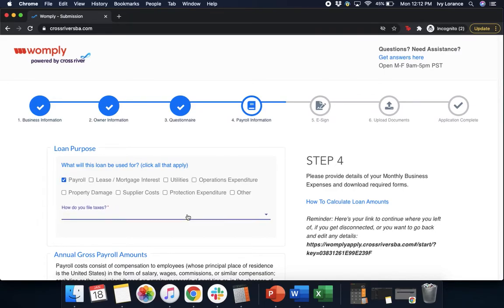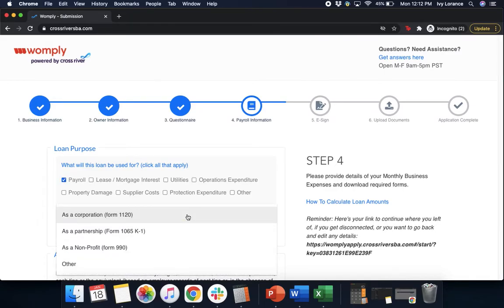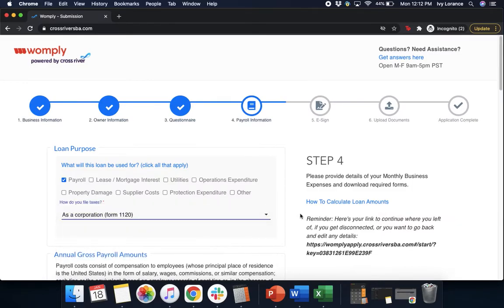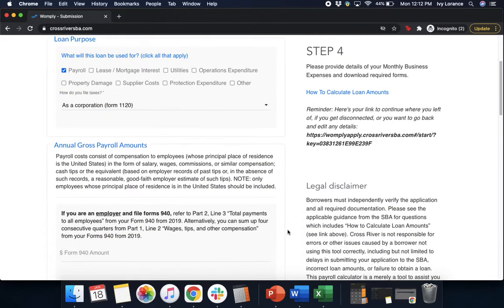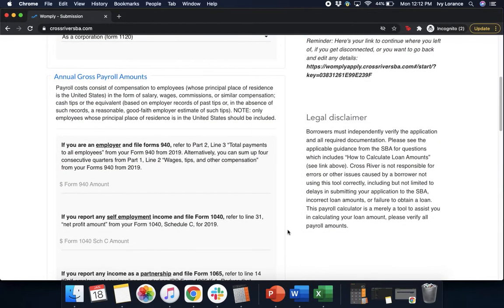After that, it's going to ask how do you file your taxes? As a corporation, as a partnership, as a nonprofit, or other? In my case, I'm clicking as a corporation. After that, it's going to ask you just a little bit more information.